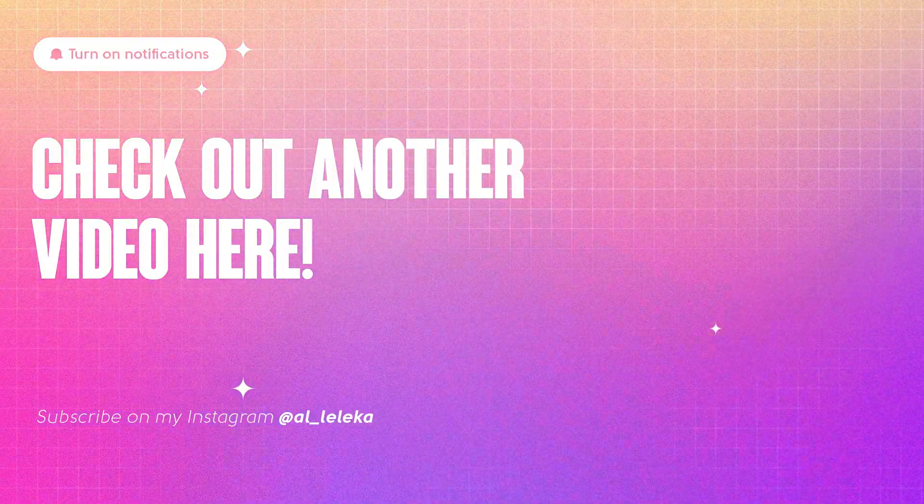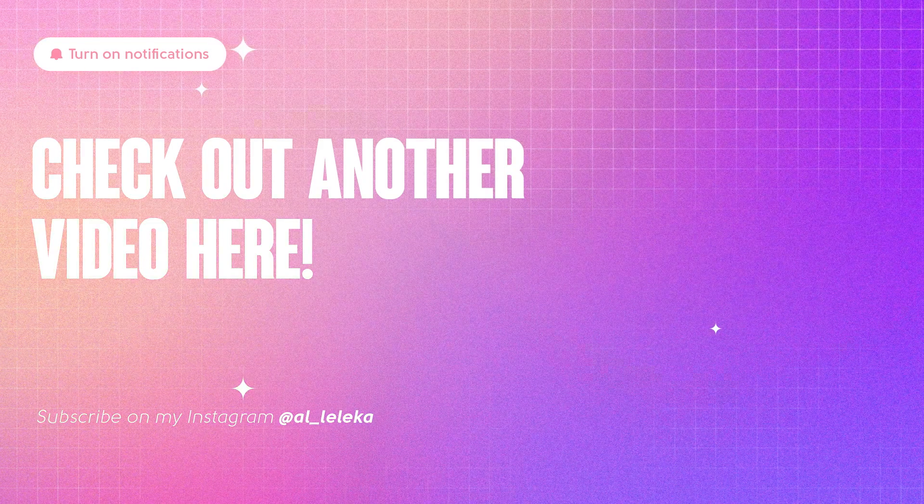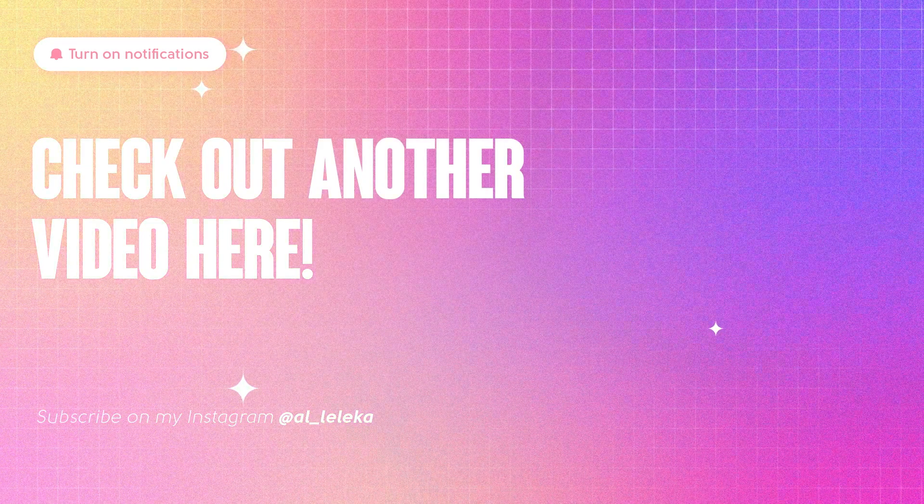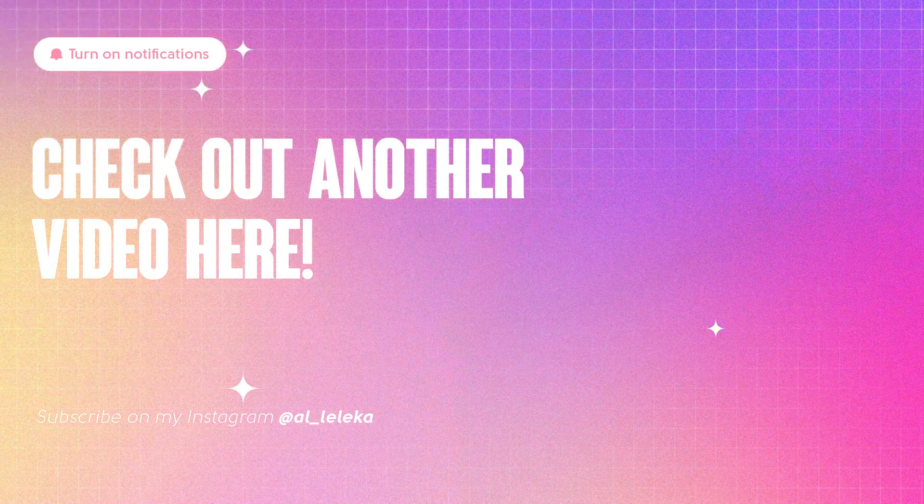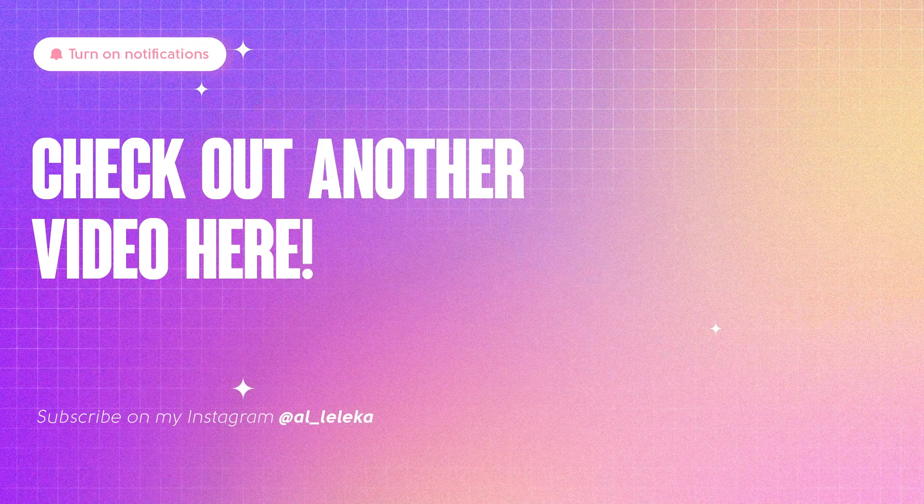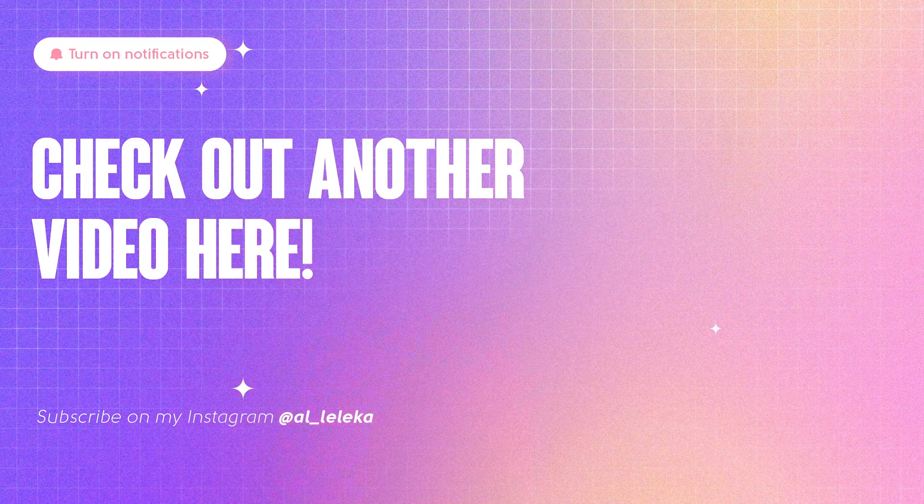So thanks for your time, thanks for being here, and see you in the next video, or maybe stream, or maybe in my Instagram, who knows? Bye, guys!